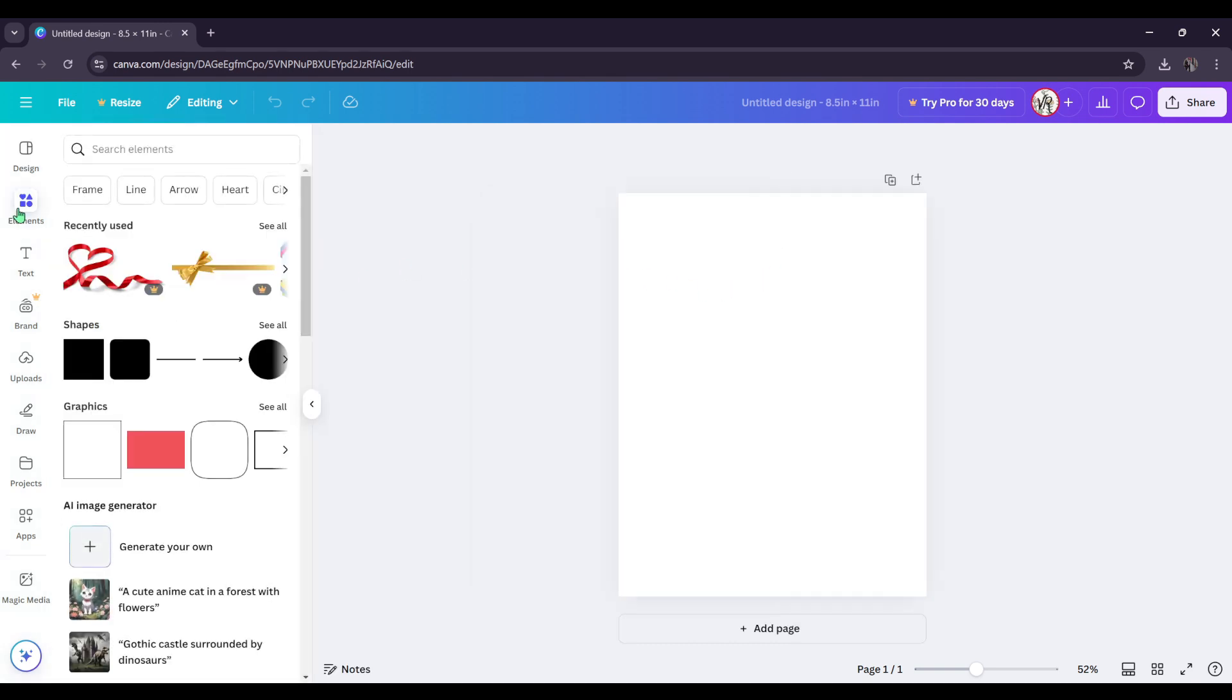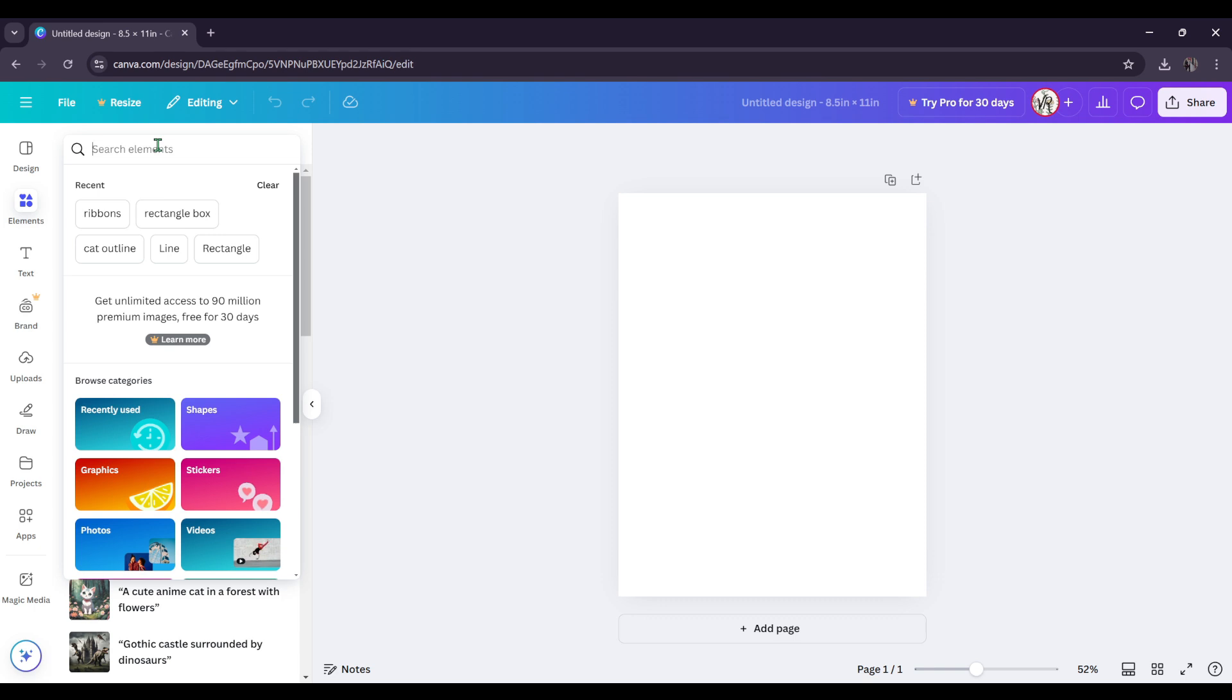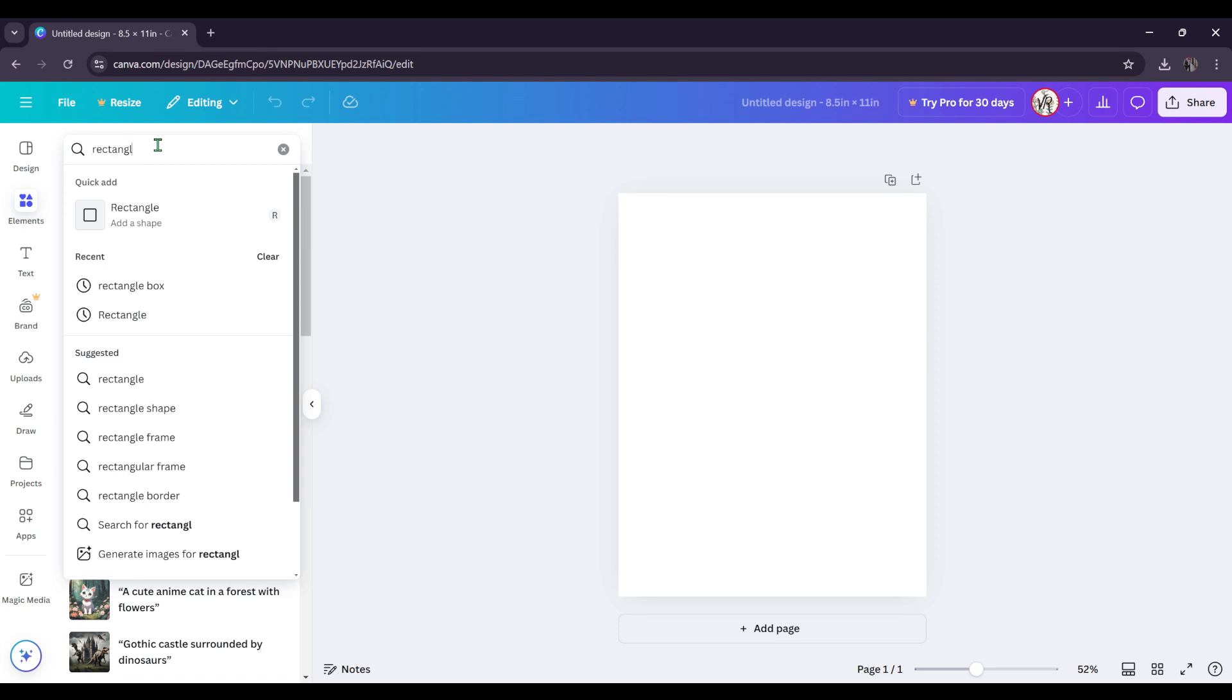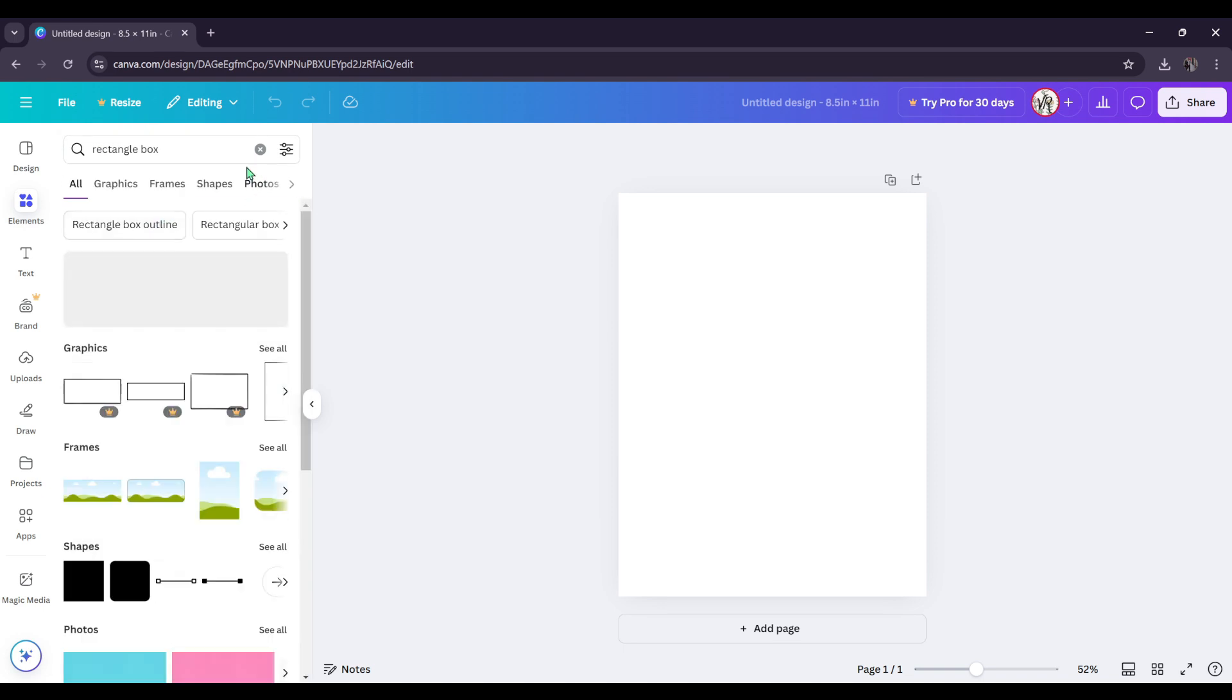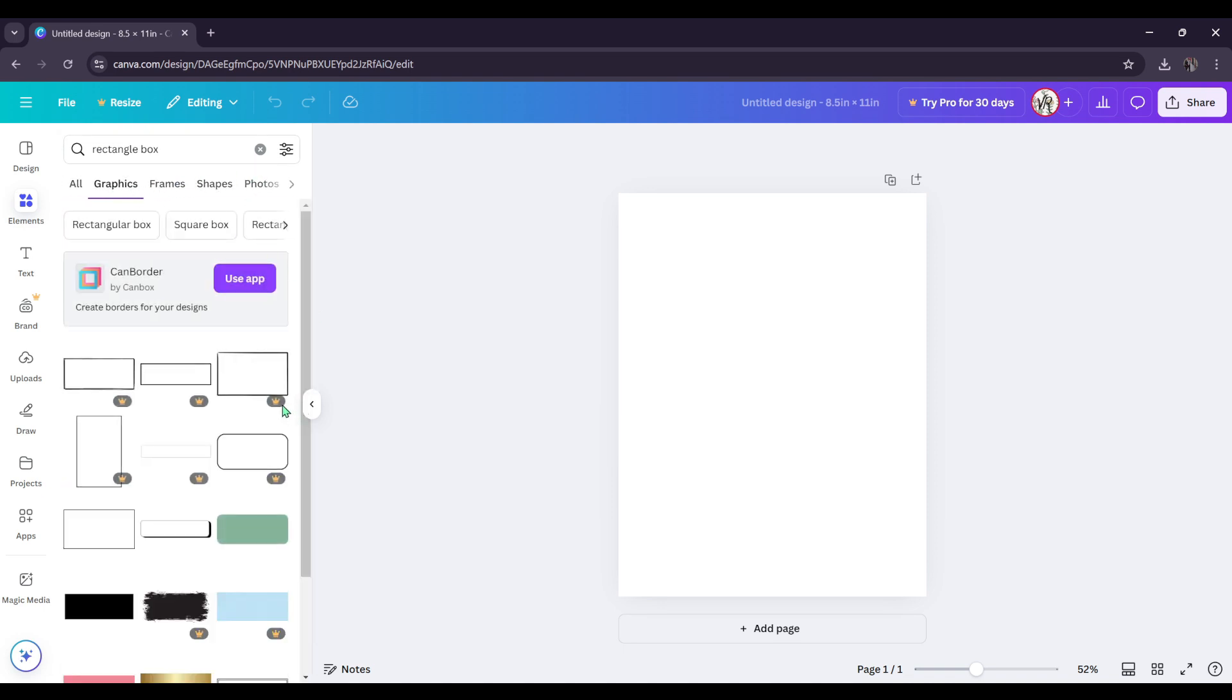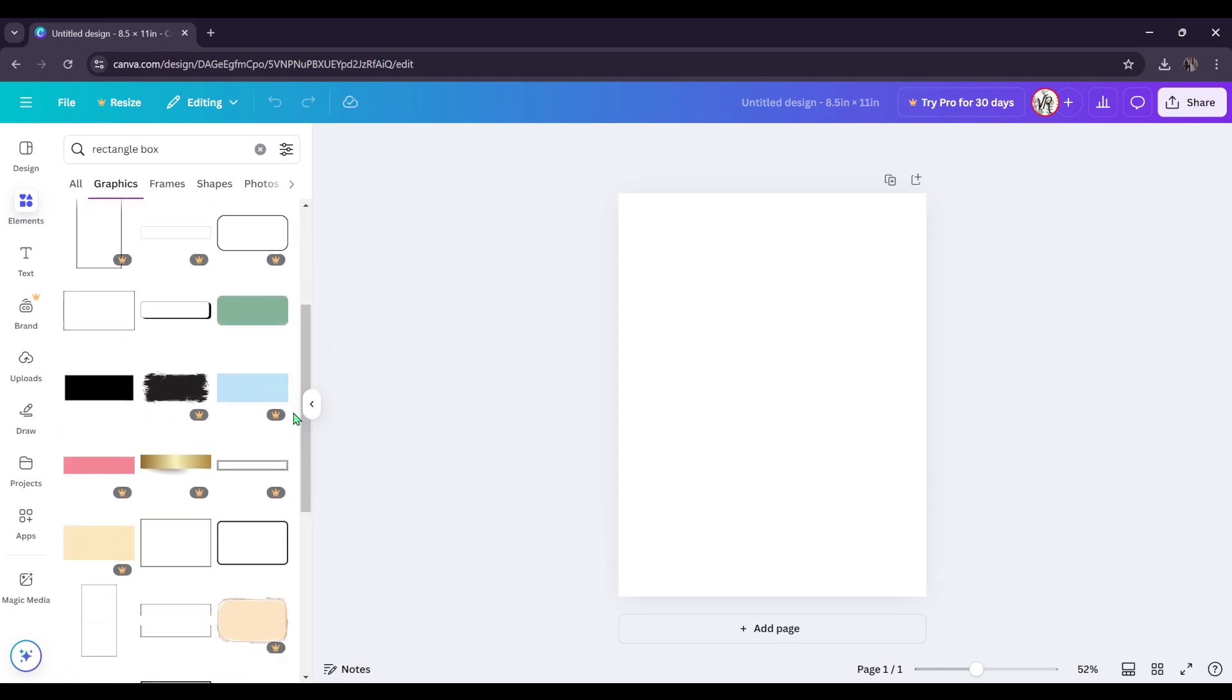So we're going to go to elements. And then in the search bar for elements, we're going to type in rectangle box. Then we're going to go to graphics. And now the ones that have the crowns here, those are for Canva Pro. So we're not going to be using those. But we're going to look for a rectangle box that looks good. I'm going to go with this one because this fits more my design.